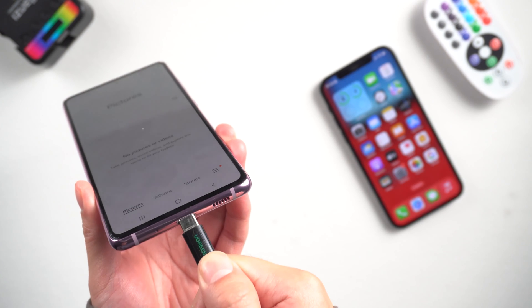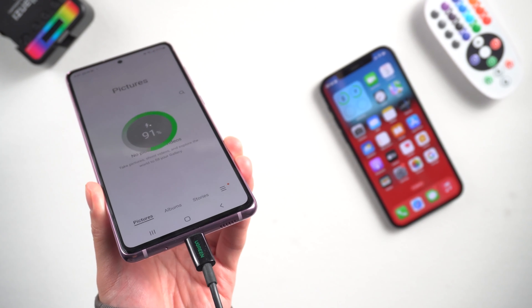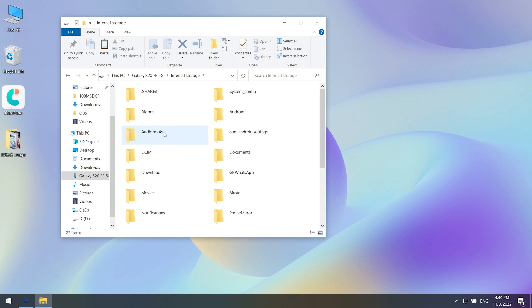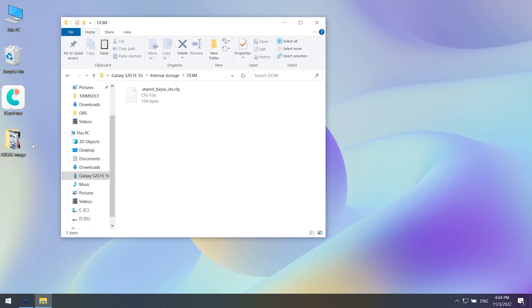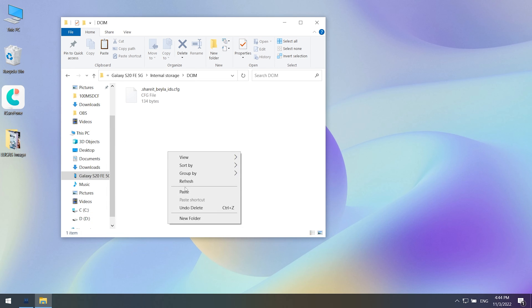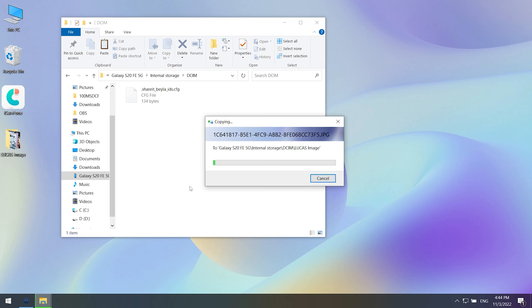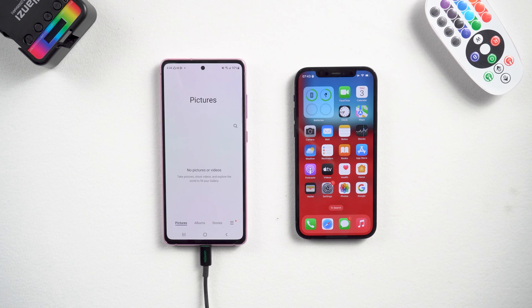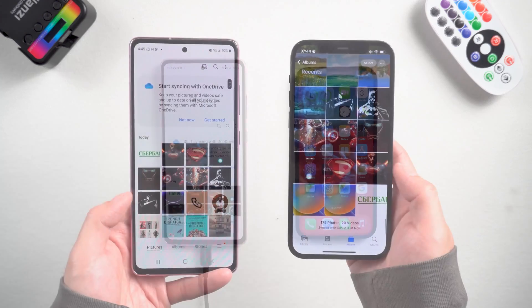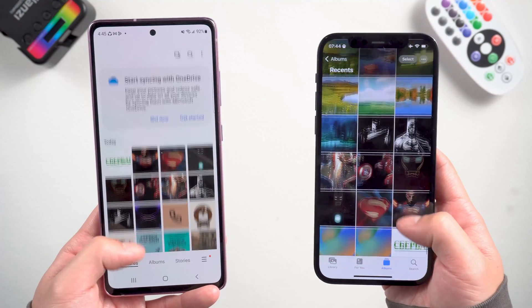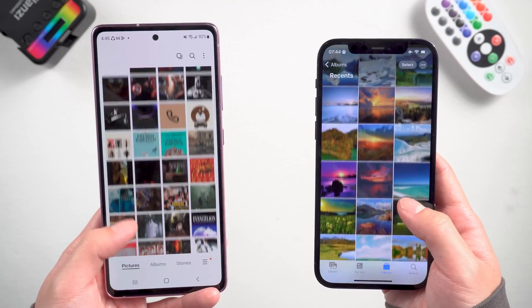Now connect your Android to the computer and select the device that you are connected to. Go to the DCIM folder, then copy the data you just exported from your iPhone into the folder. Just wait — if you have tons of data it will take a while. Once done, go back to your Android and you can see all your photos and videos are all there. This program is also free and suitable for those who have a lot of data.